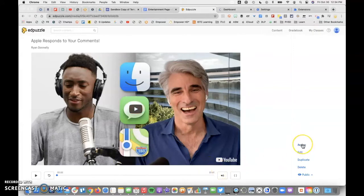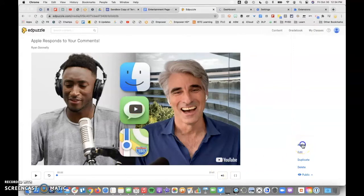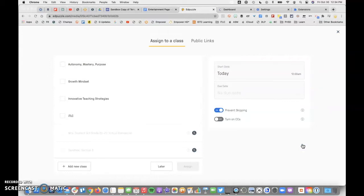I can assign this to a class that I create, and what's great about doing that is number one, it collects analytics so that I can see exactly who watched the video and who didn't.